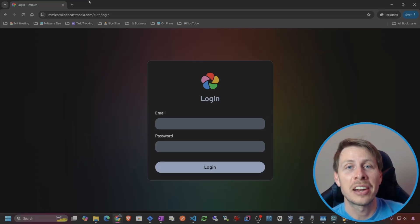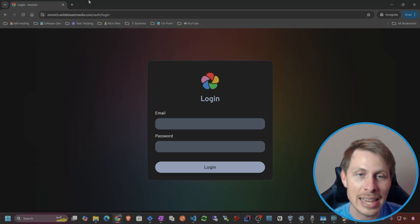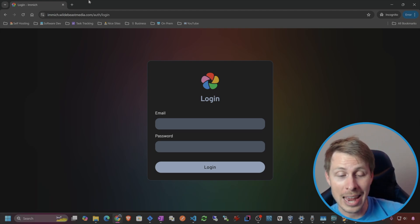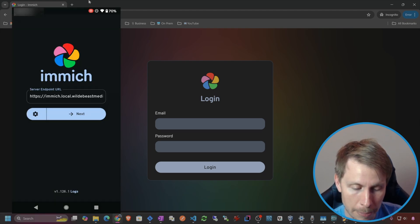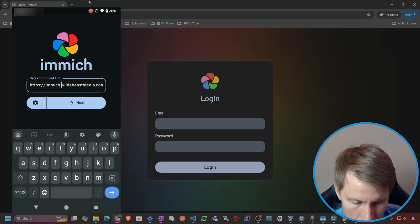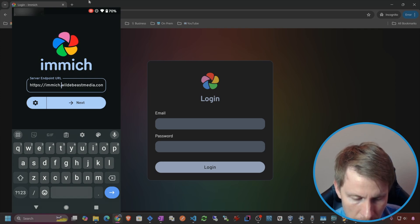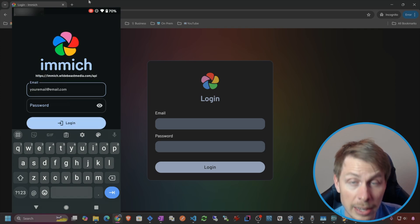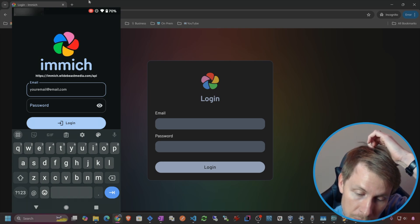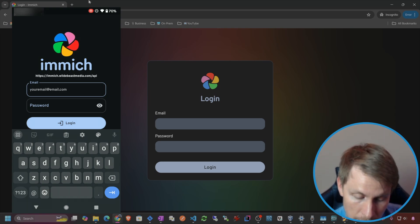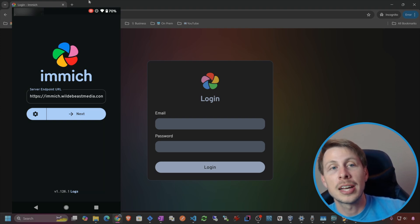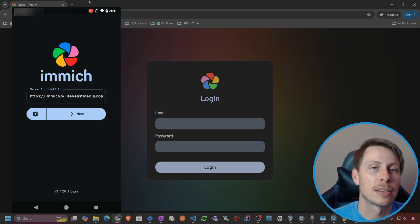Let's get the mobile app working with Zero Trust Access. We're using a Cloudflare tunnel to get into our Immich application. Let me just make sure I can do that — I'm going to go to image.wildabeastmedia.com and it connected. I can now enter my credentials and connect to the server. But I don't want you guys to expose it like this, so let's go ahead and put this behind Zero Trust and see what happens.